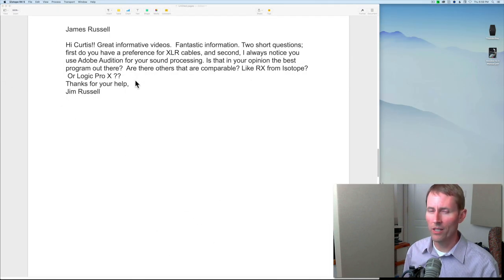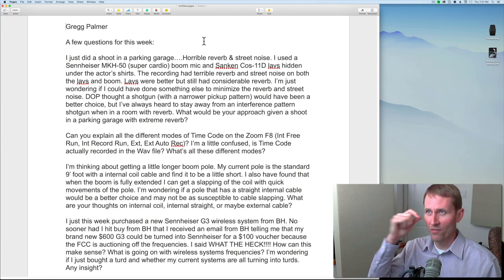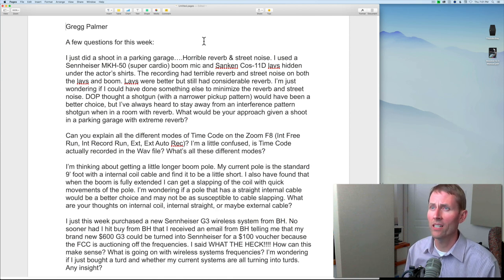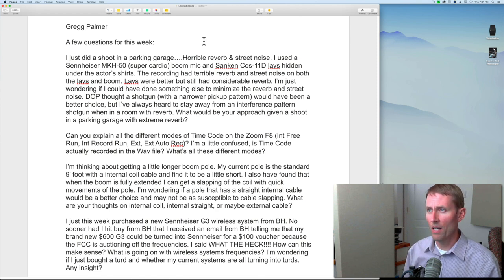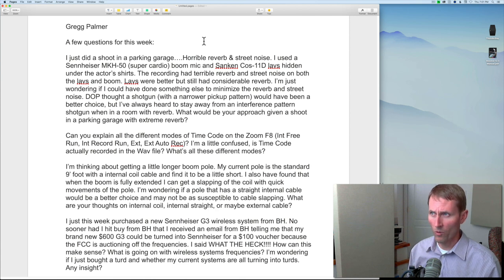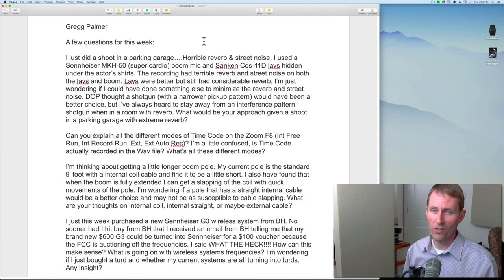Next up, a question from Greg Palmer. He says: 'I just did a shoot in a parking garage — horrible reverb and street noise. I used a Sennheiser MKH50 super cardioid mic and Sanken COS-11D lavaliers hidden under the actors' shirts. The recording had terrible reverb and street noise on both lavs and boom. The lavs were better but still had considerable reverb. Could I have done something else? The DP thought a shotgun with a narrower pickup pattern would have been better, but I've heard to stay away from interference-pattern shotguns in reverberant rooms.'